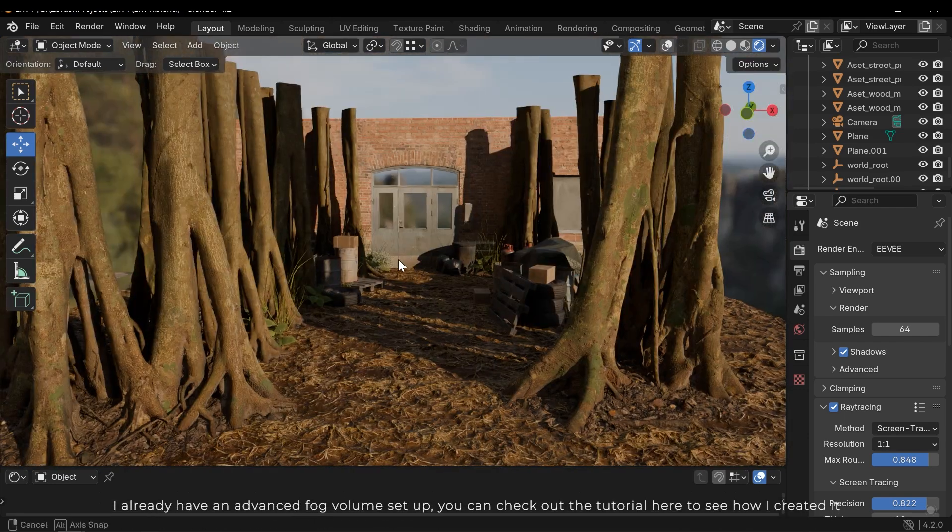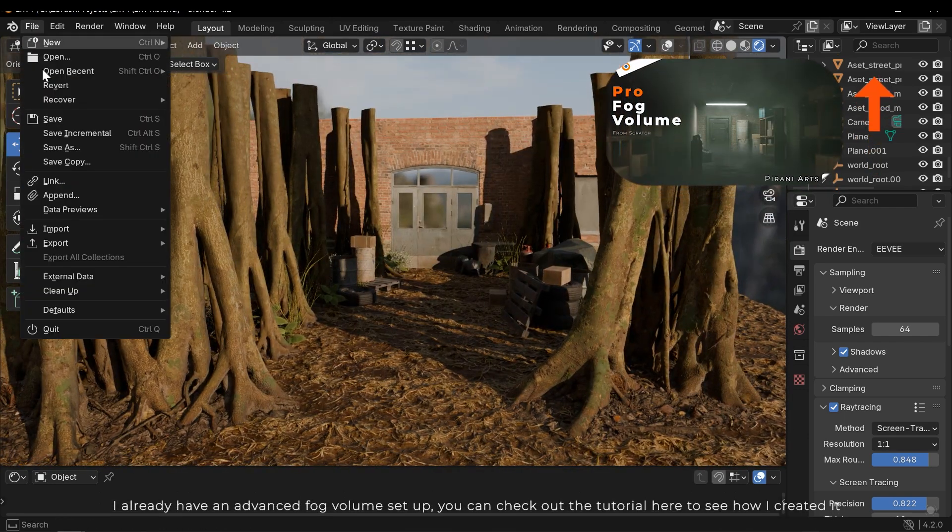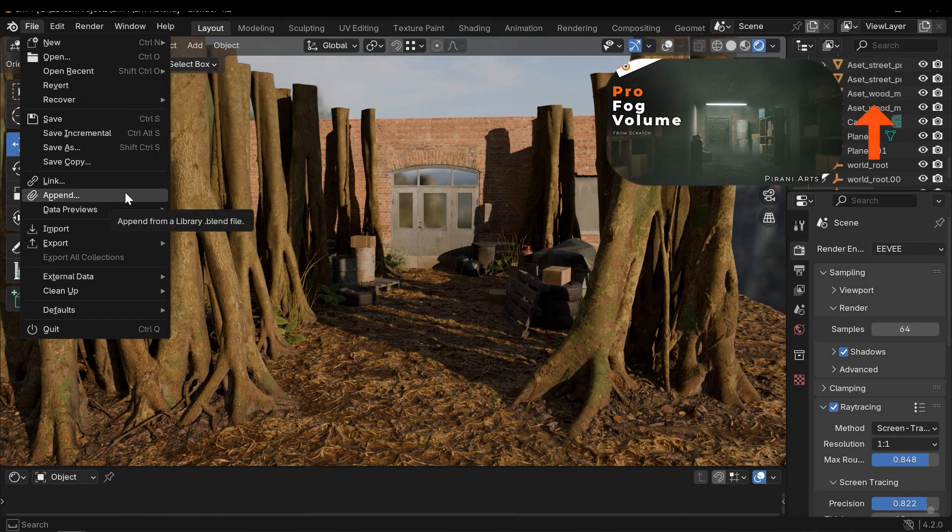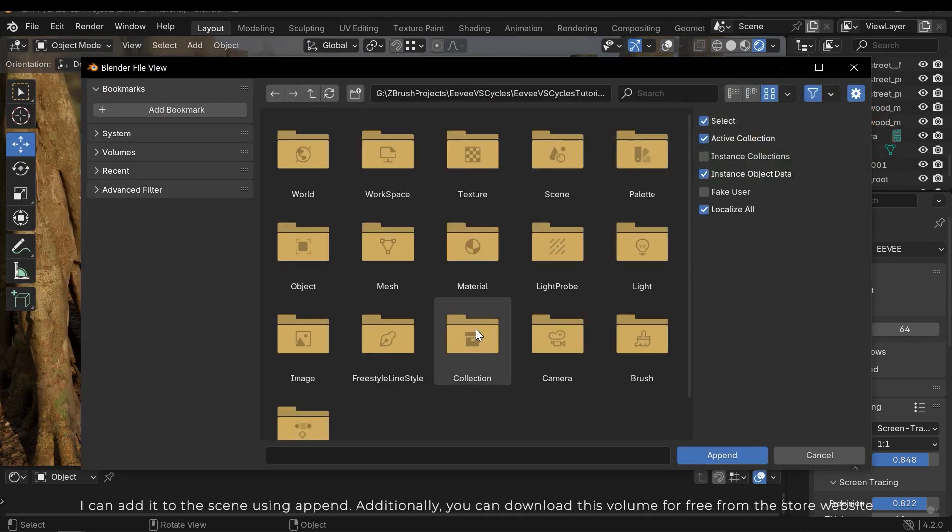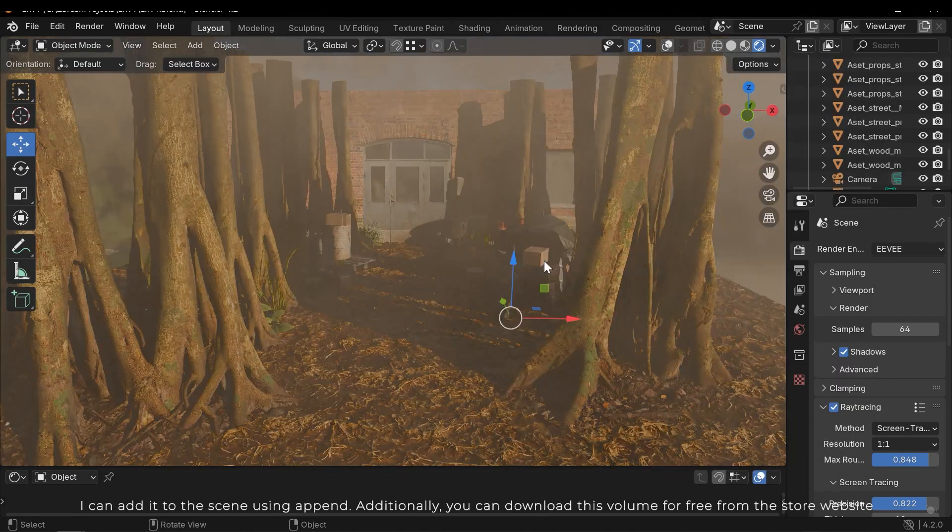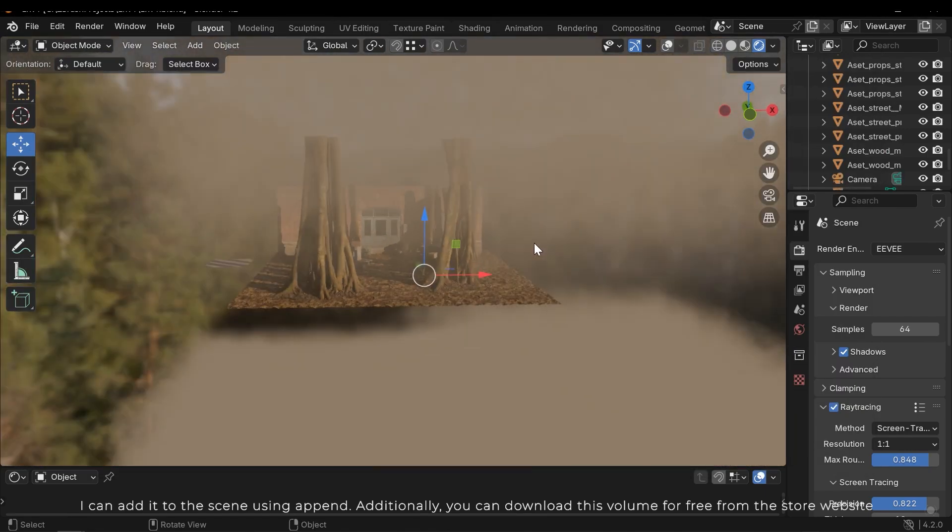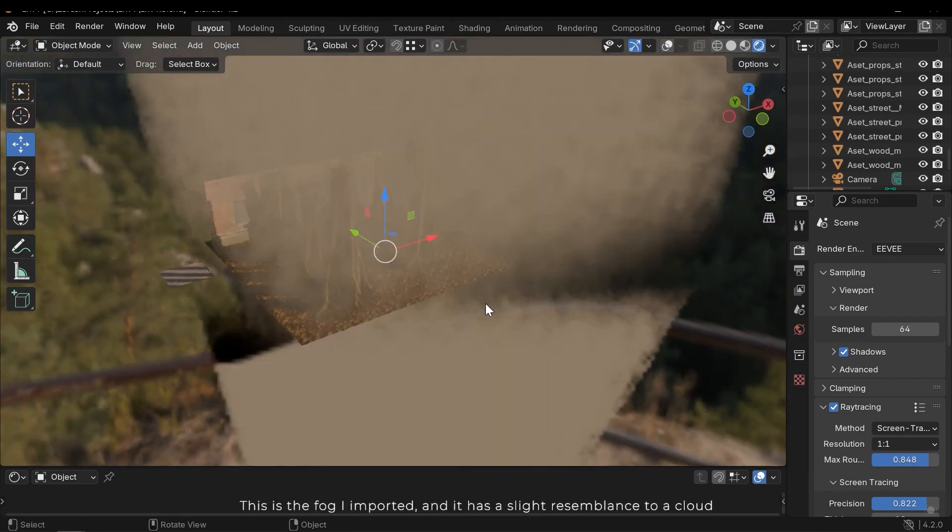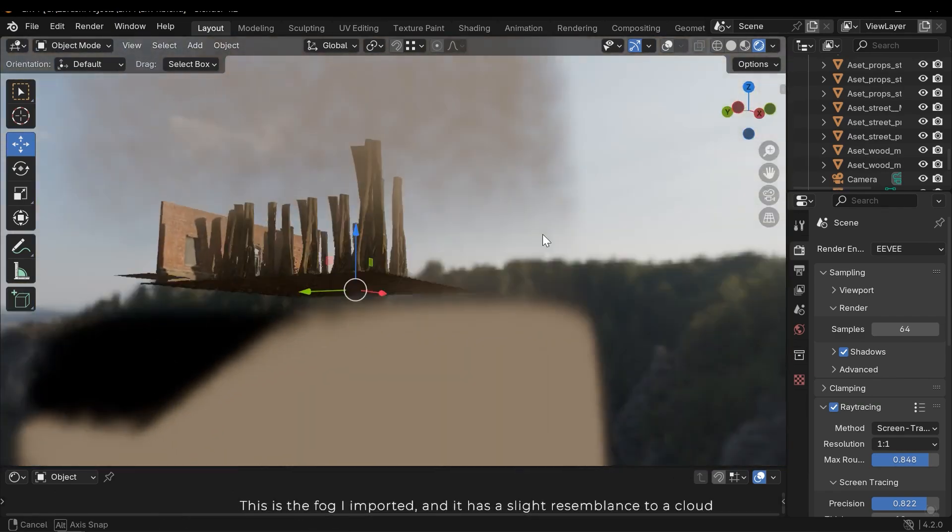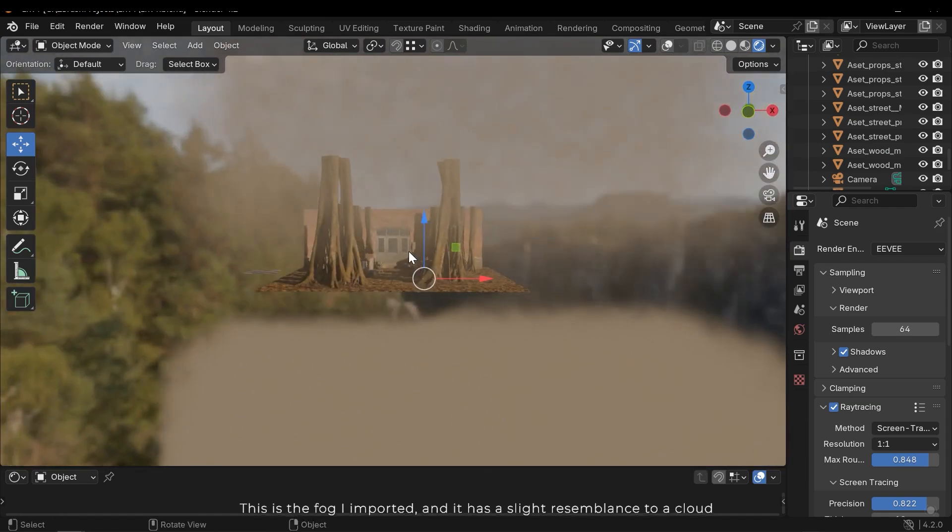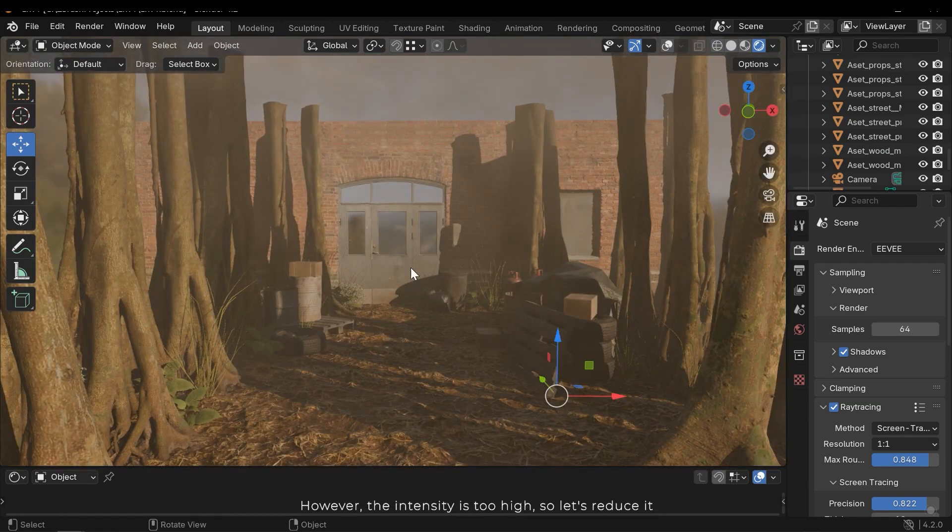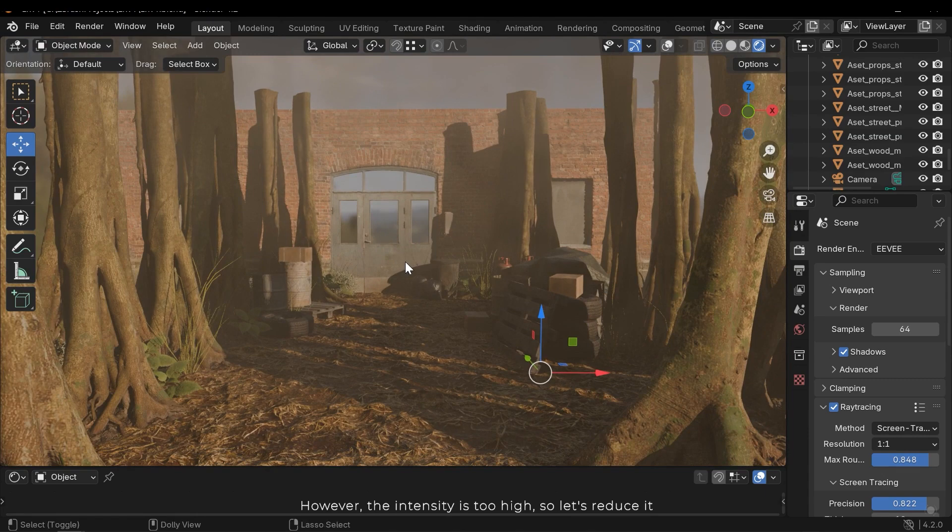I already have an advanced fog volume setup. You can check out the tutorial here to see how I create it. I can add it to this scene using append. Additionally you can download this volume for free from the store website. This is the fog I imported and it has a slight resemblance to a cloud. However the intensity is too high, so let's reduce it.